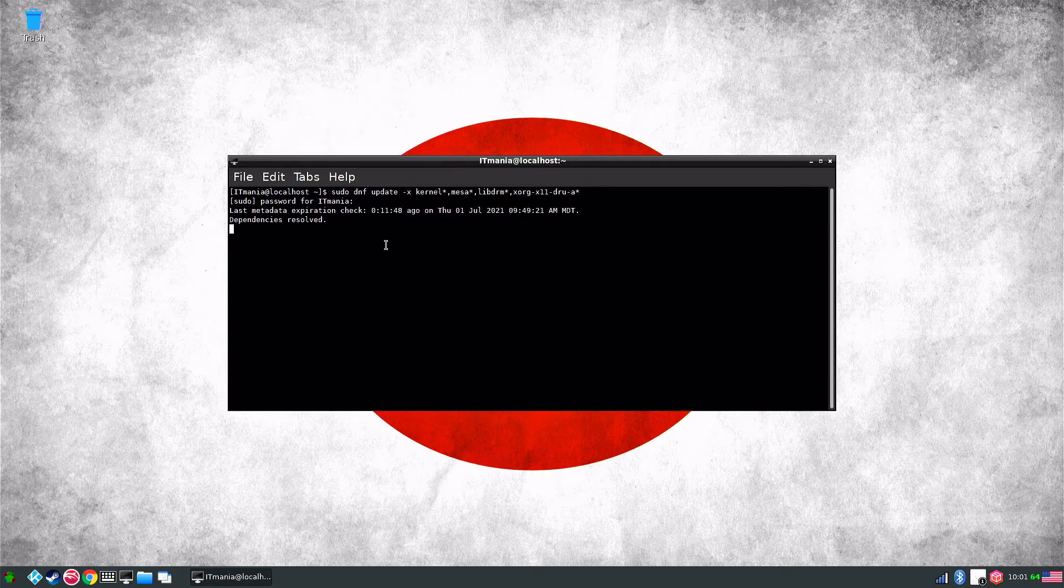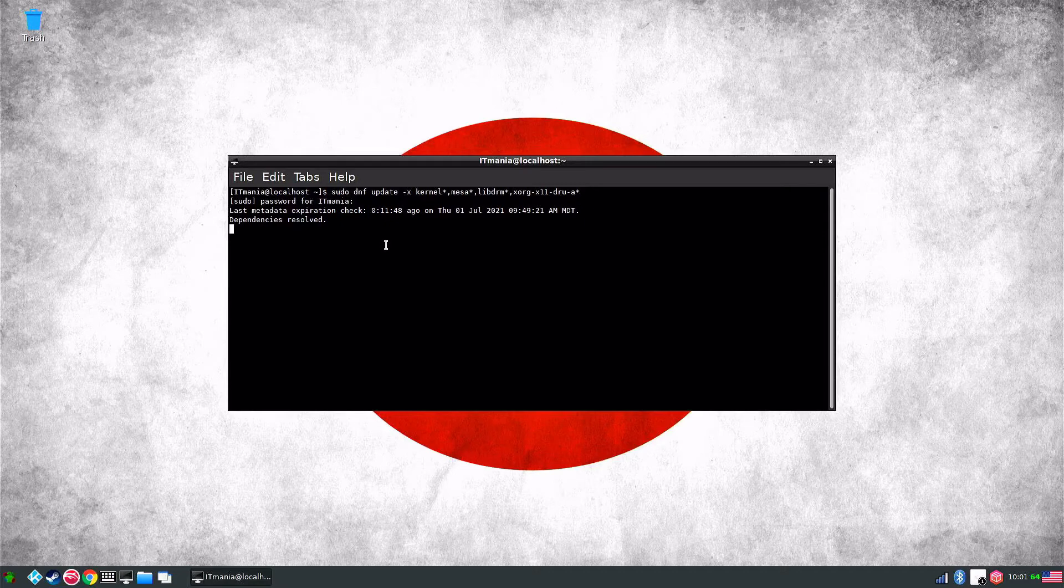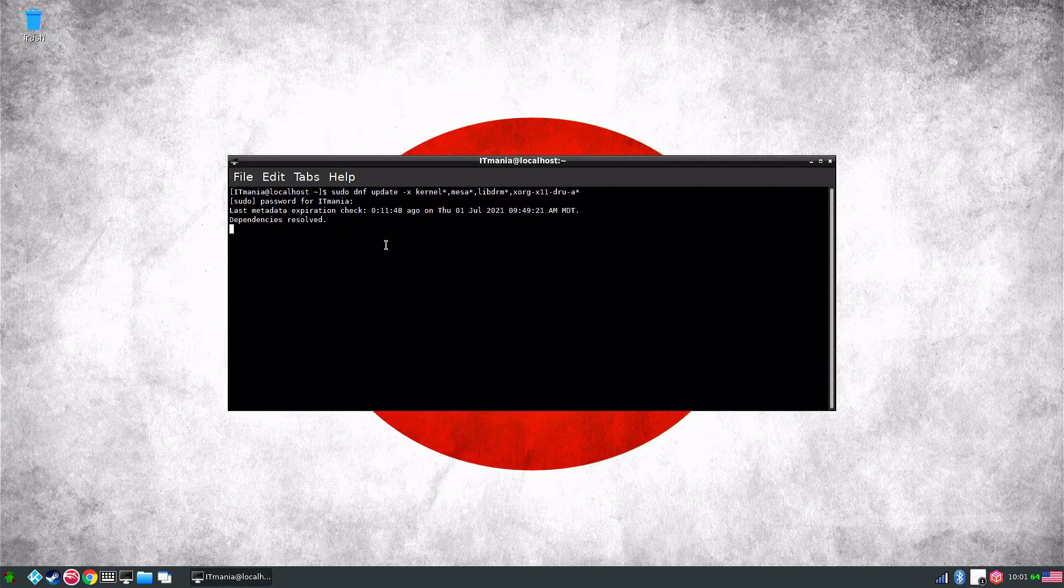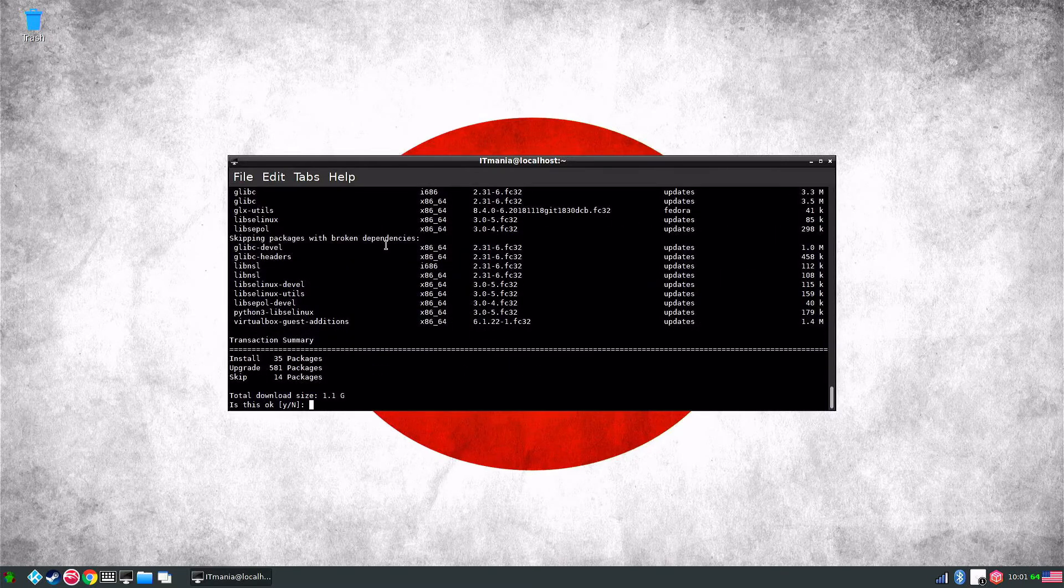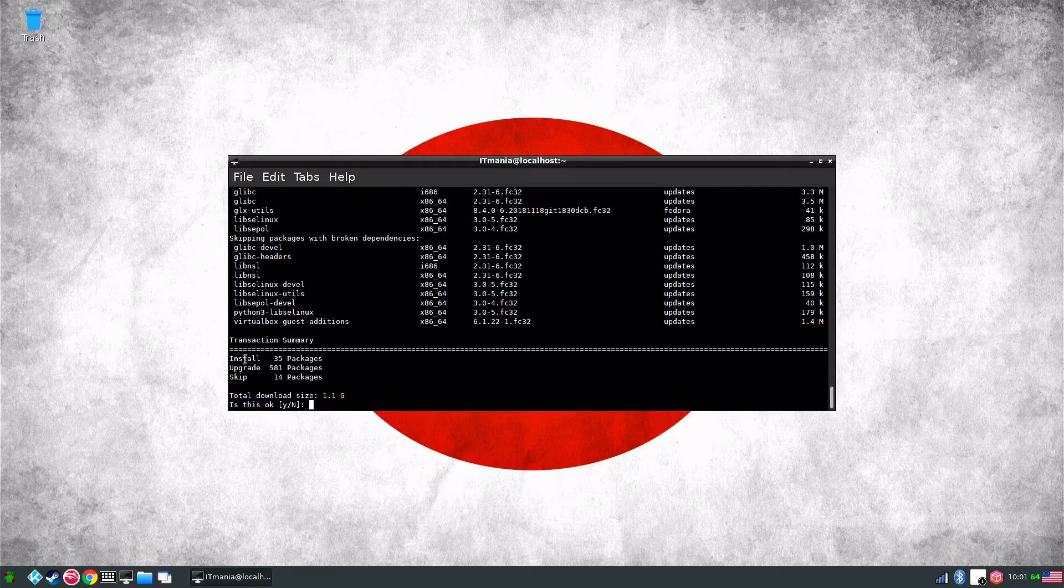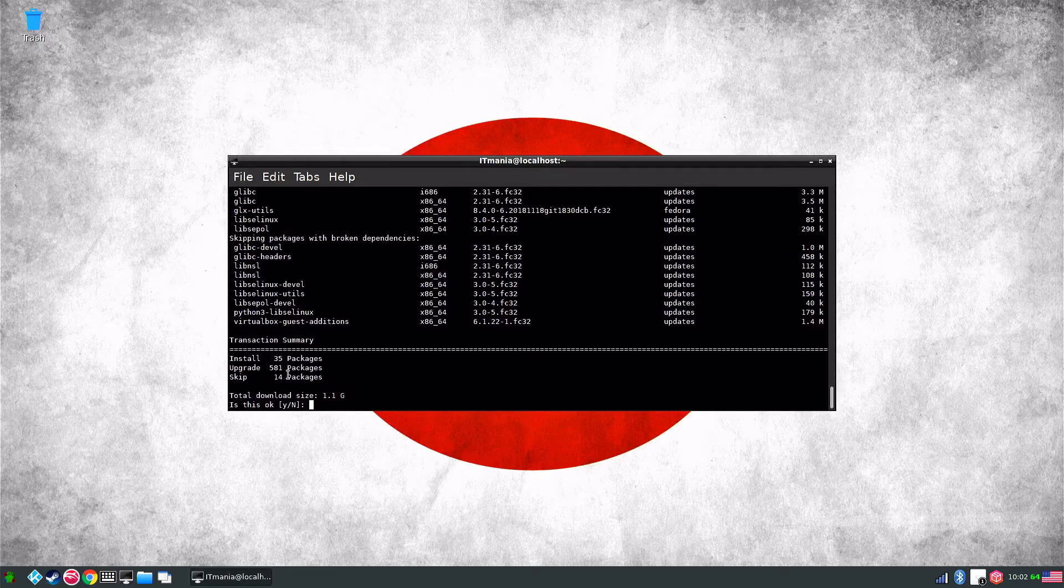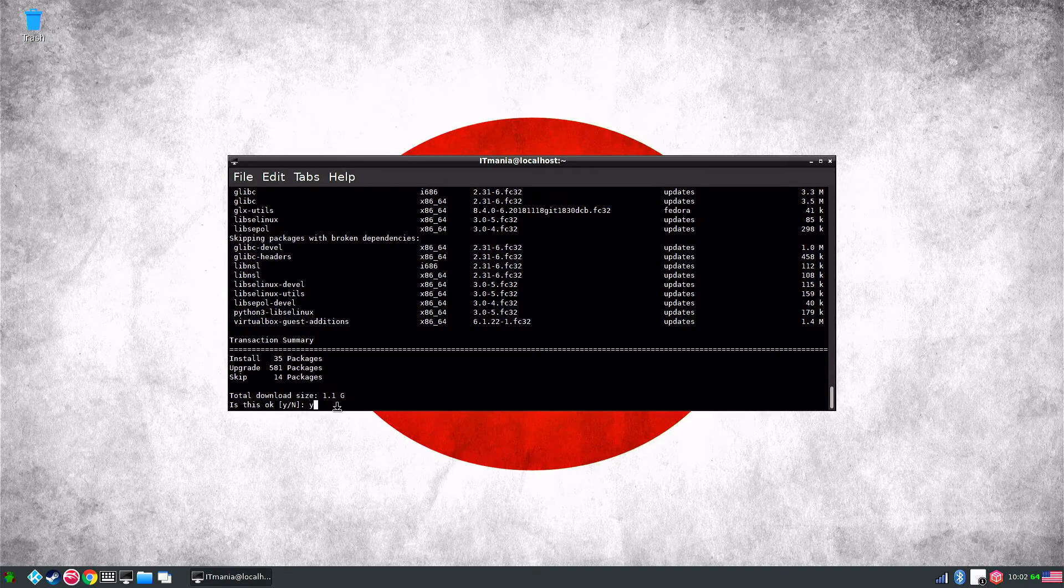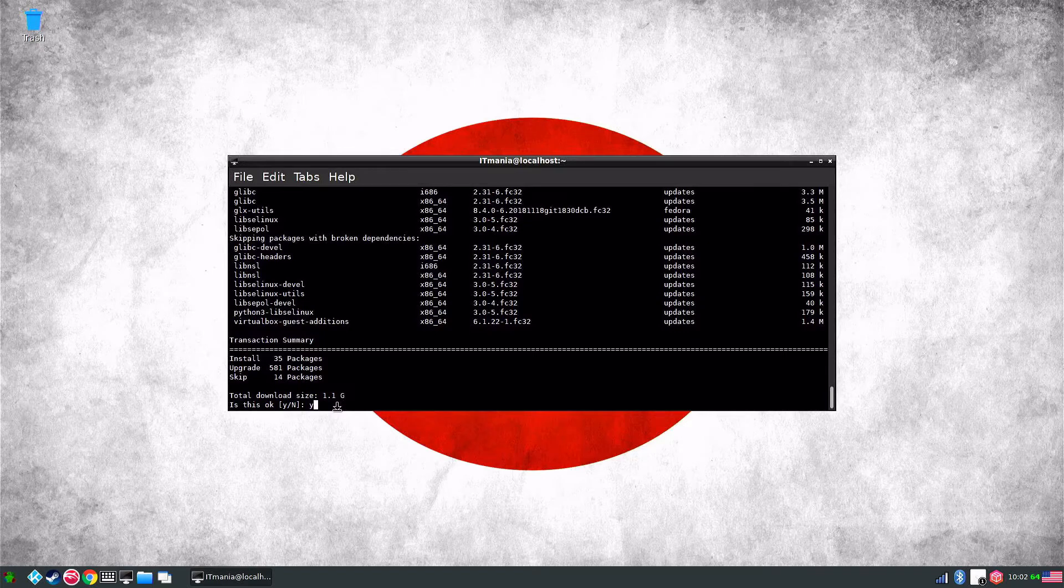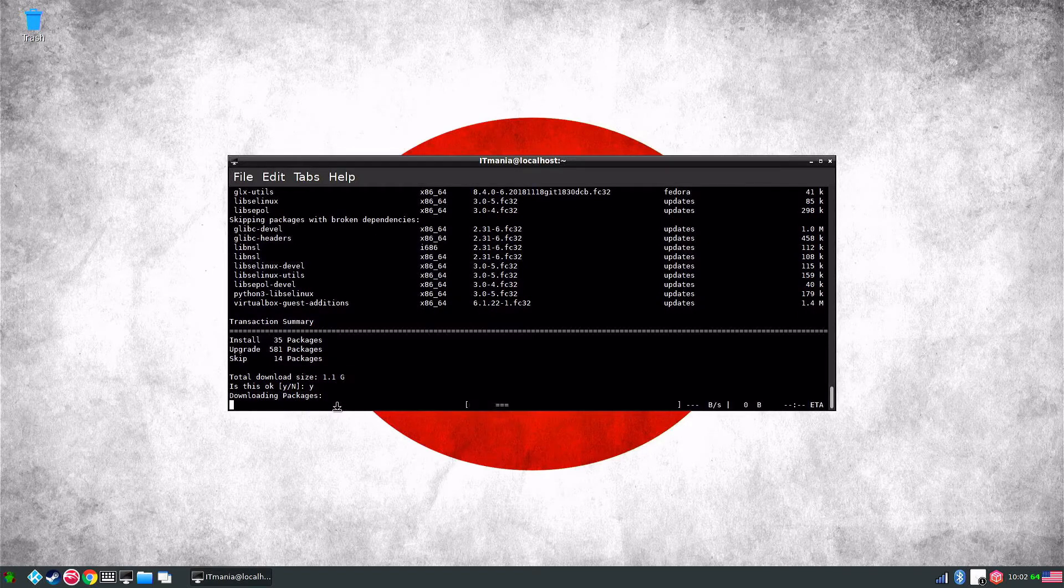It will show us how many updates. I think the last time I did it was like 500 and some updates that needed. Okay, there we go. So if you look here, install 35, upgrade 581, and then skip 14. So it's 1.1 gigs so I'm going to say yes to that. It is going to take a bit to download and get them installed, but once that is done I will be back.